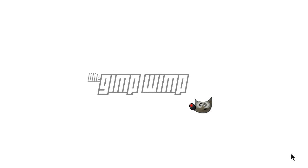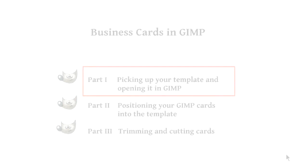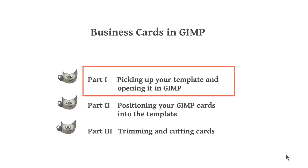Hello, I'm the Gimp Wimp, and today we're going to work with a template which I've created especially for the Gimp program.